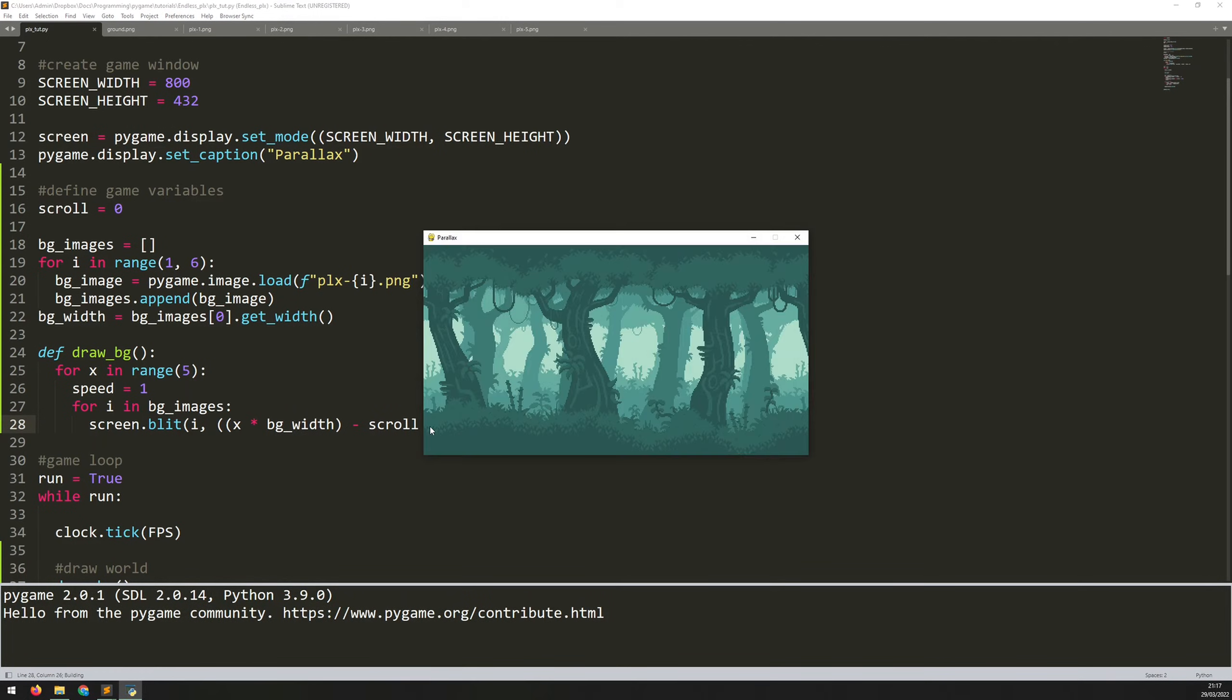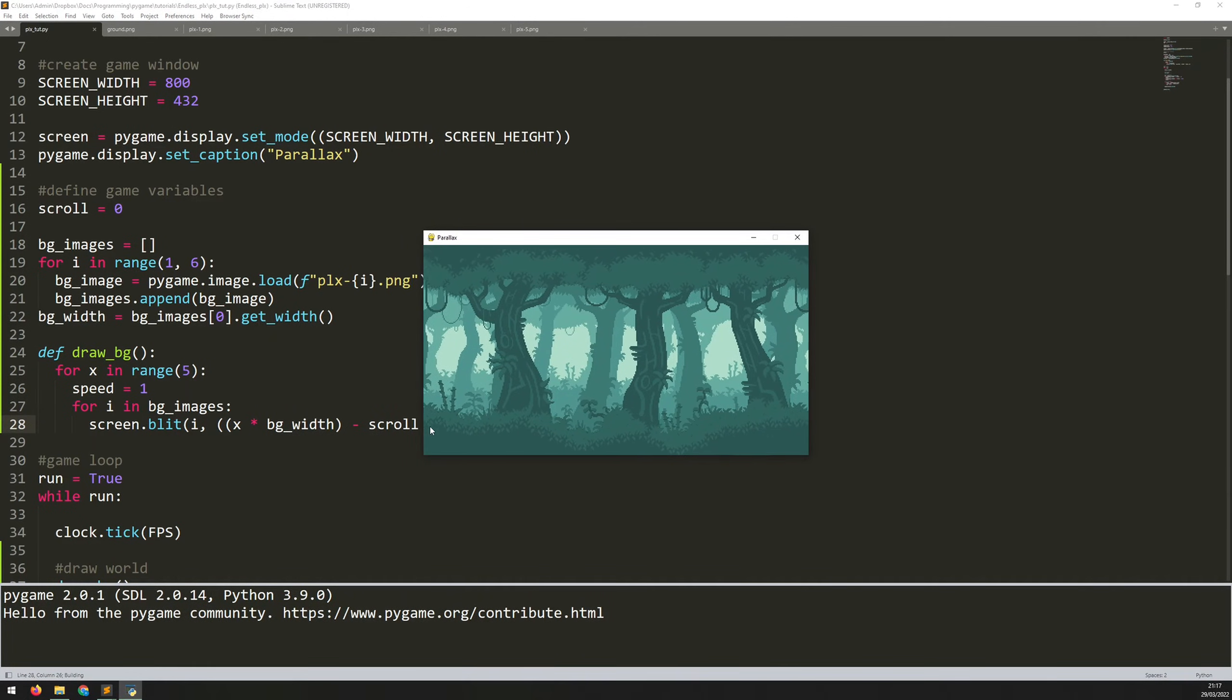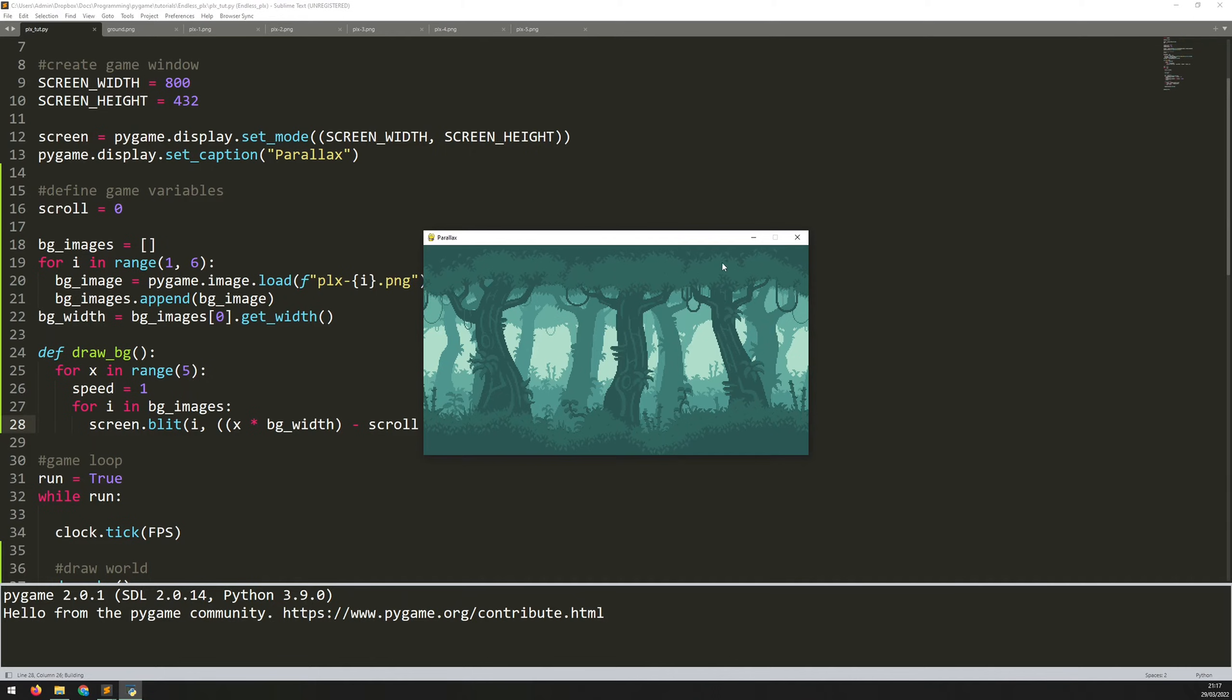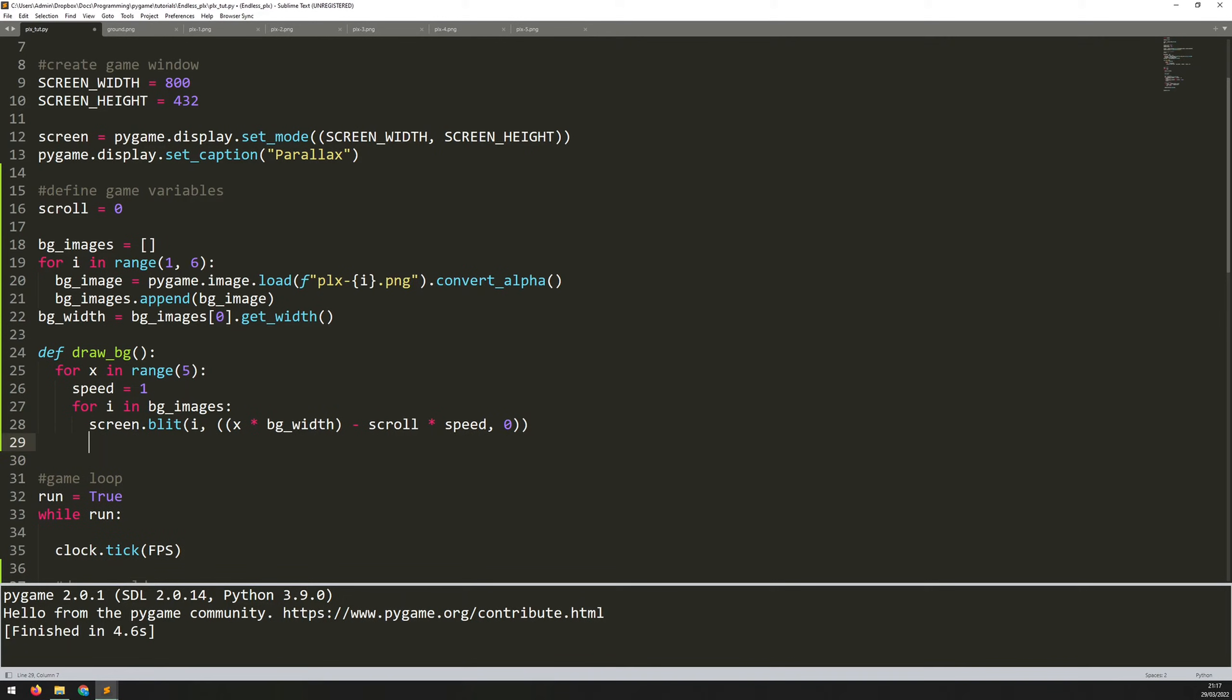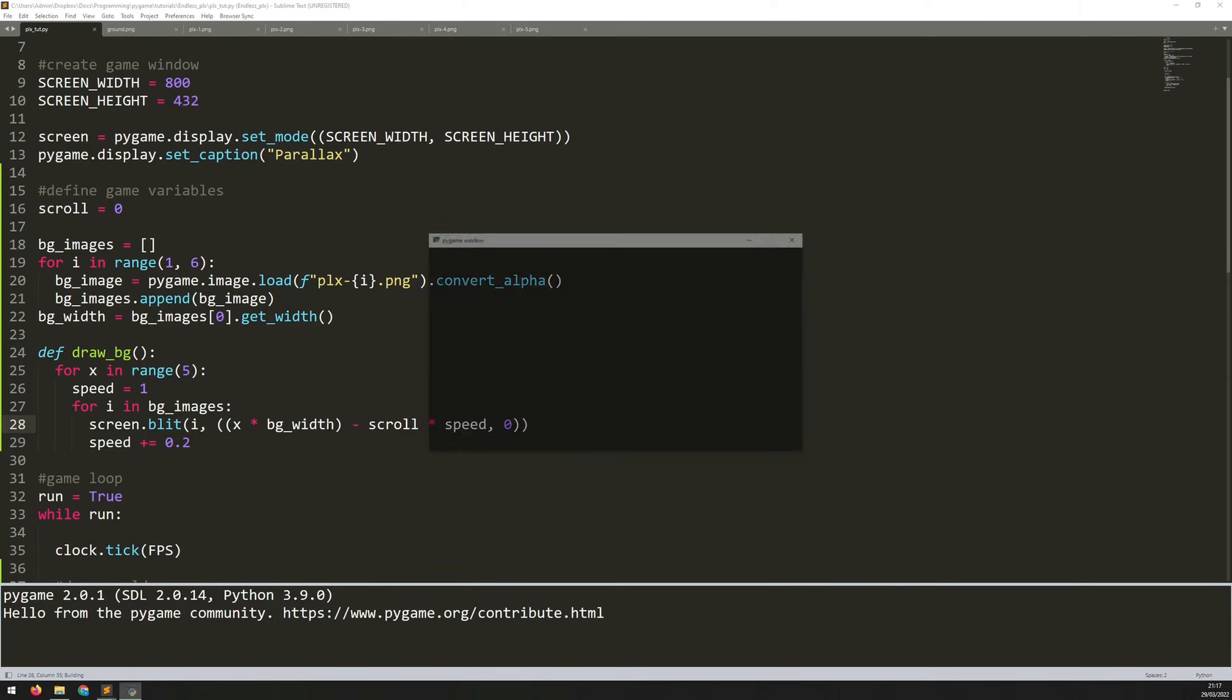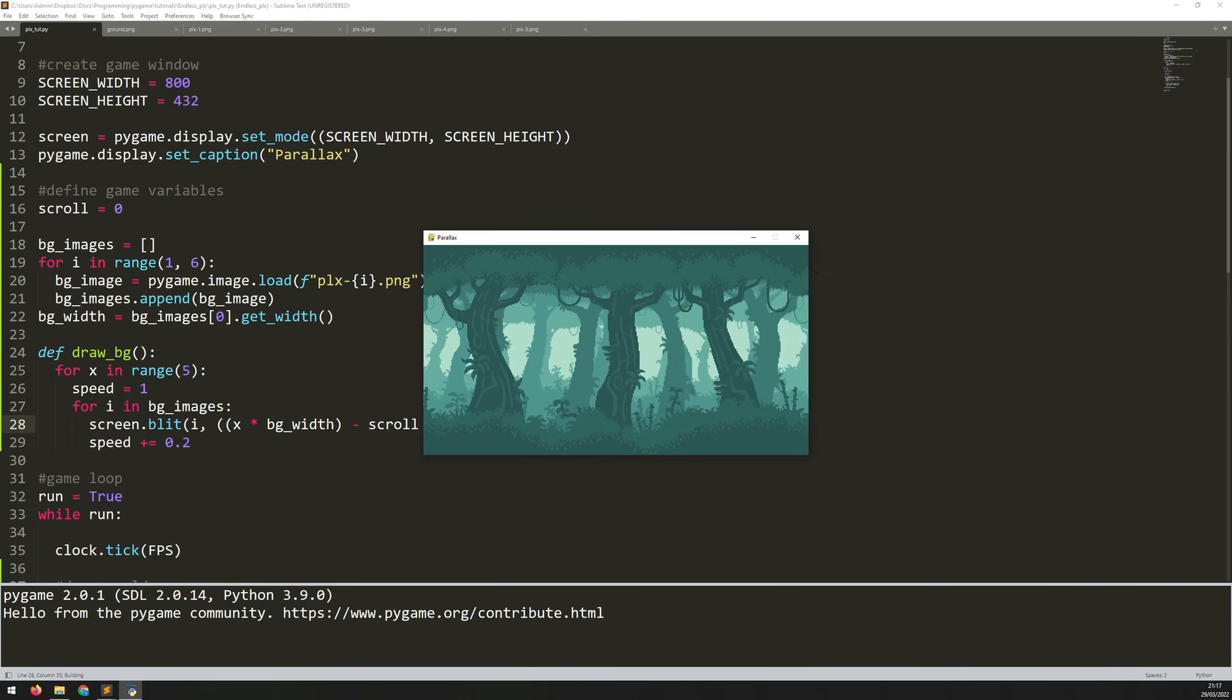So if I run this now, nothing changes because the speed variable is one. So all of them are moving at the same speed as before. But now what I can do, remember, these images are drawn from back to front. So the furthest away is drawn first and then all of the images are laid on top of each other until we get to the front. So if I simply increase the speed at each iteration, then that means that each image that's loaded in is going to be loaded in a little bit further over.